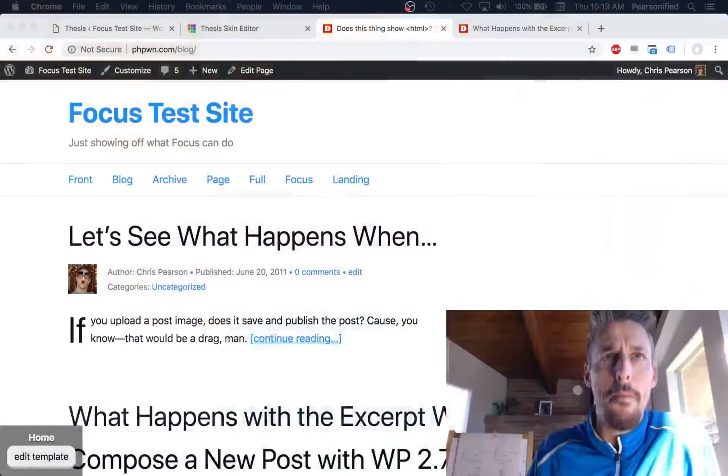We are back again with another sneak preview of a feature in focus, but this is really more of a thesis thing. The only real-world implementation of this new feature exists in focus, so I'm going to show it to you in that context today. What I'm going to show you is a new thing called modular content.